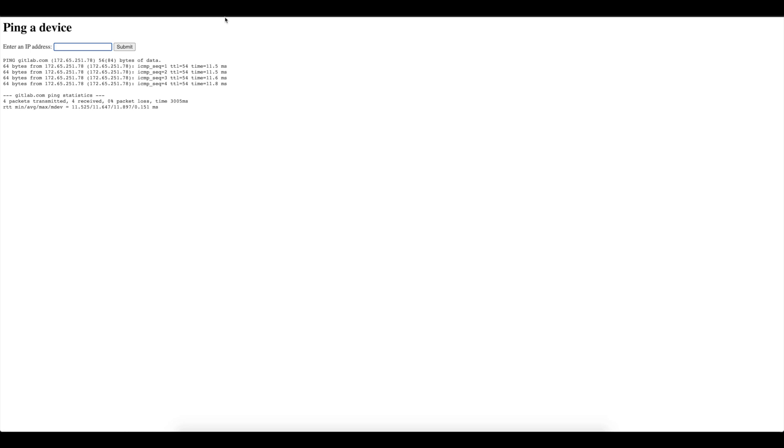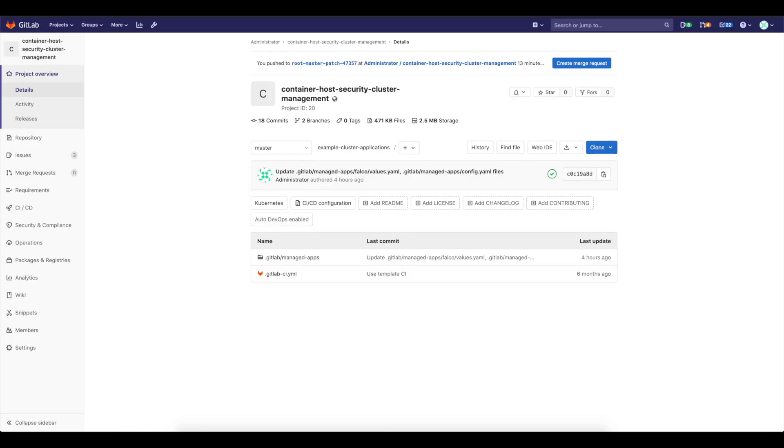Okay, so let's then go to the second application that I would like to present you. And this is container host security cluster management project. And here I'm going to talk shortly about what we need to do here to enable Falco in your cluster.